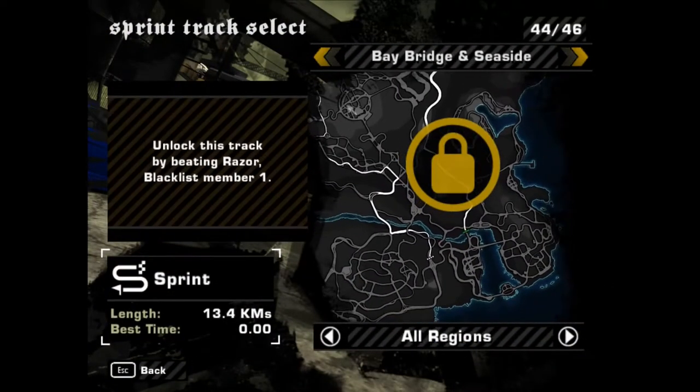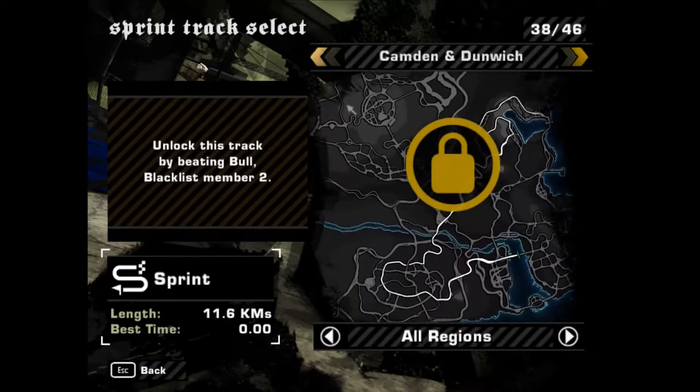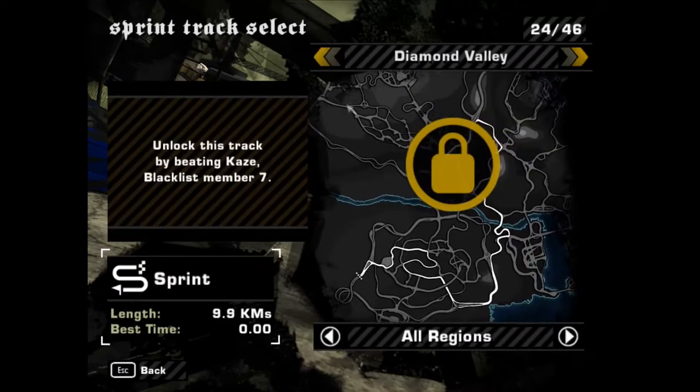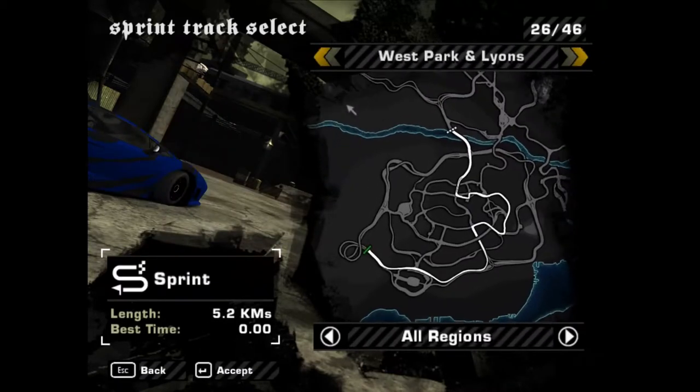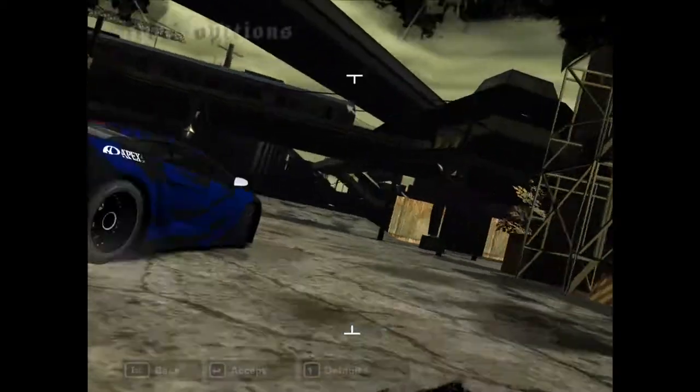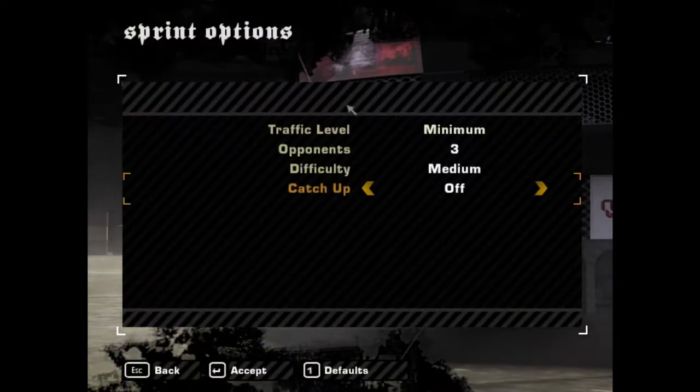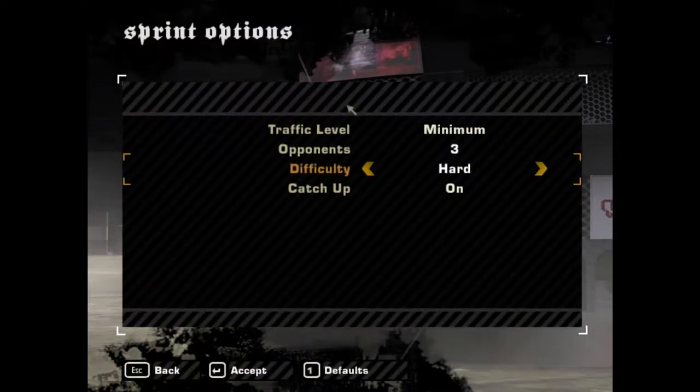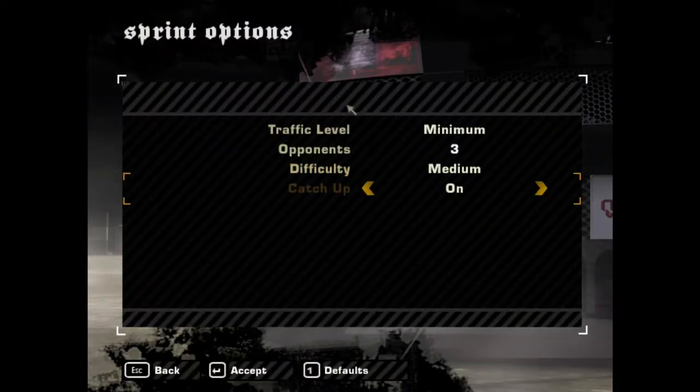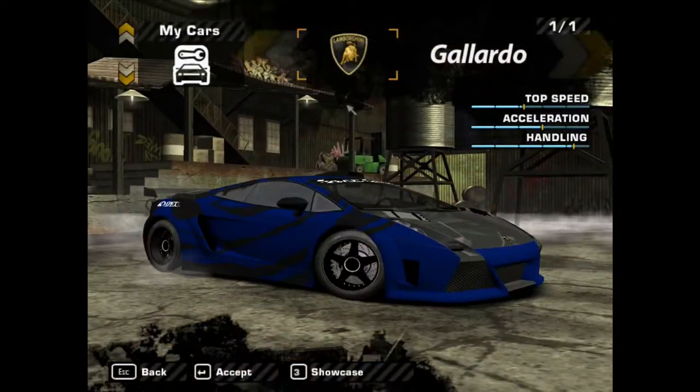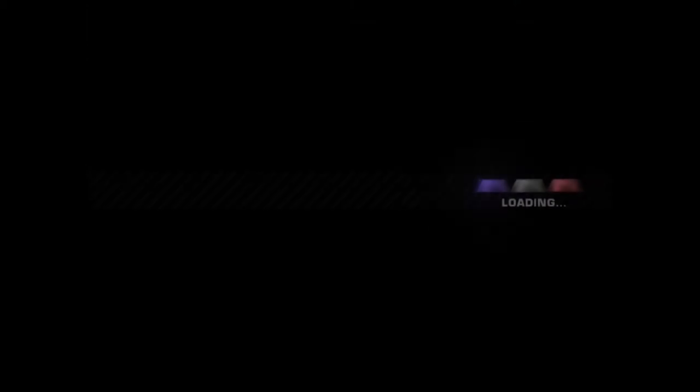Let me play with my Lamborghini. I'll do a sprint, a short sprint, to show you guys how it works on Linux. This one seems very good. Traffic, catch up, I'll leave it like this. Choose my Lamborghini, auto transmission.